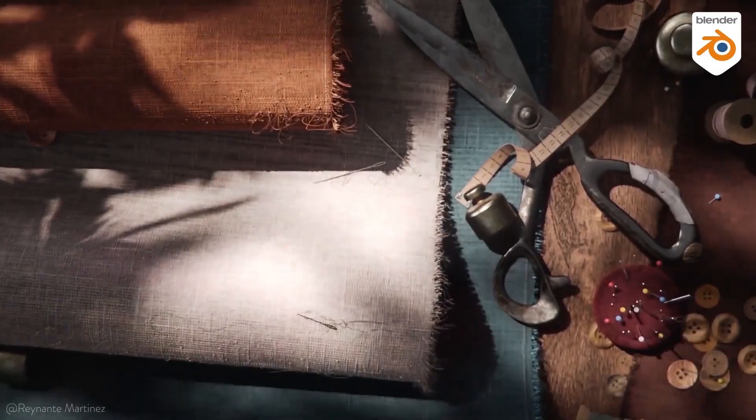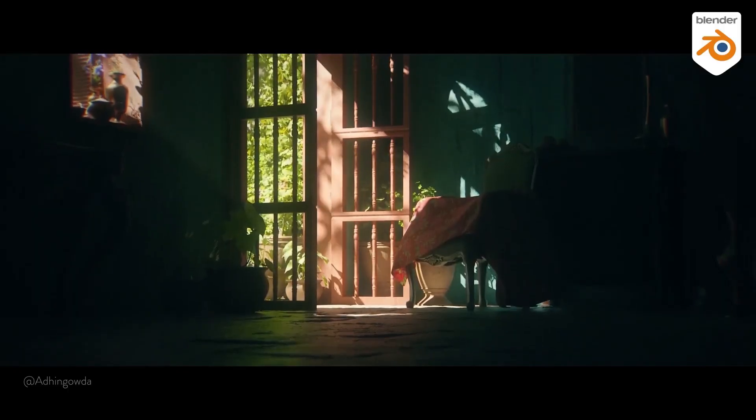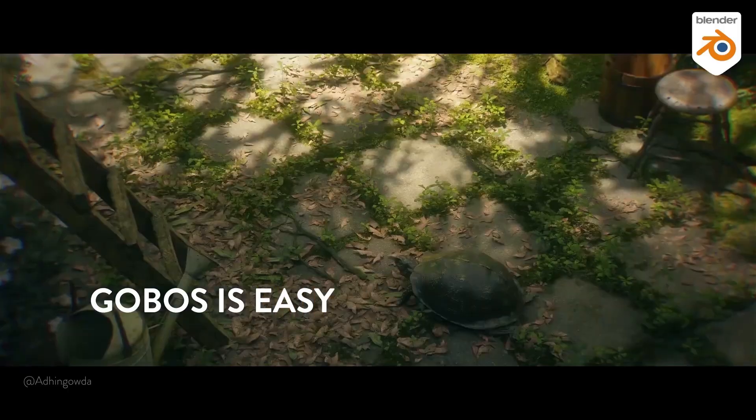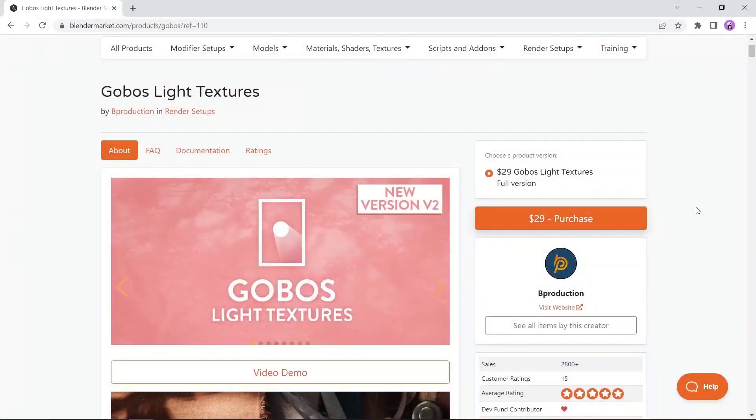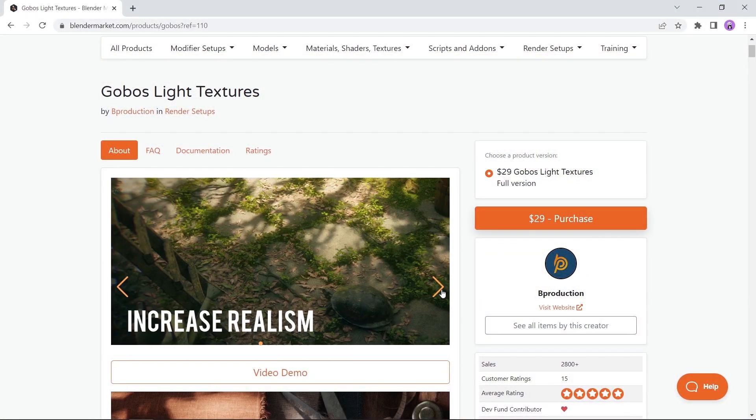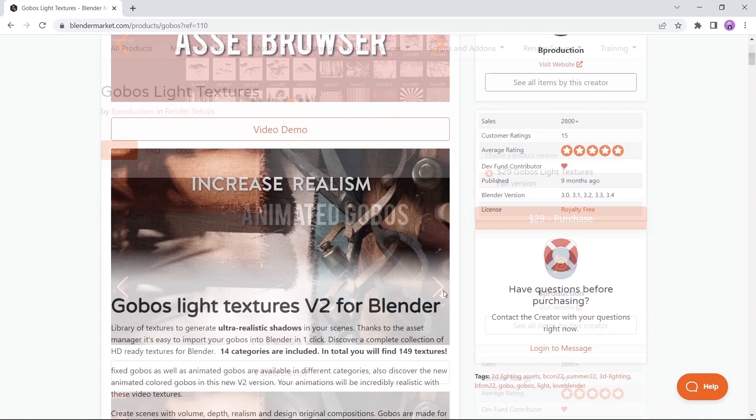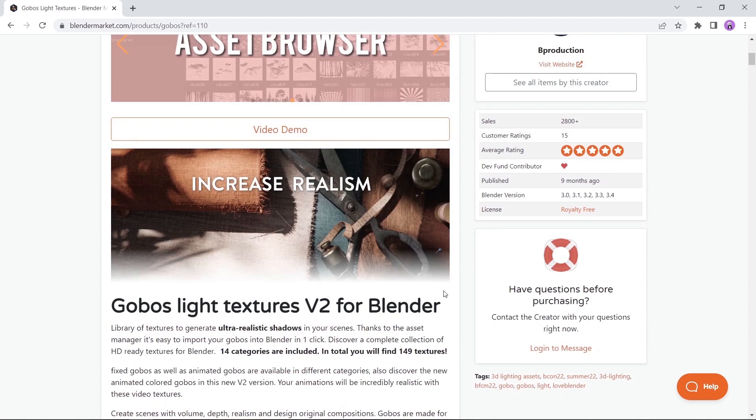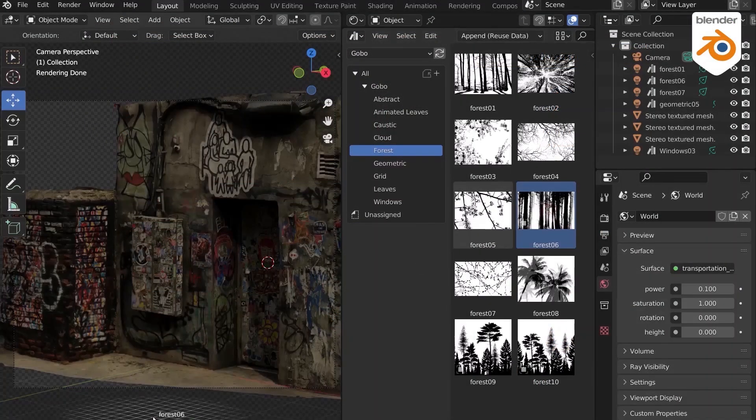At number seven we have the Gobos Light Textures. If you're looking for next level realistic shadows, this is the one for you. You can visit the page on Blender Market and see all the categories available there. We did make a similar tutorial regarding this topic, so you can check it out if needed.